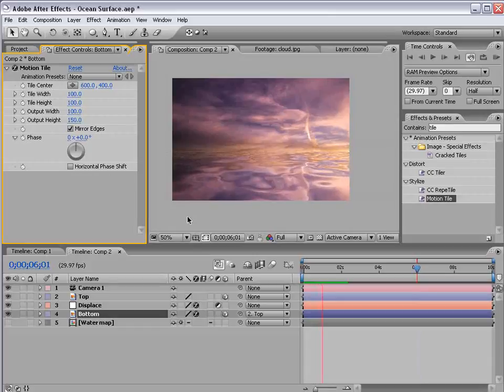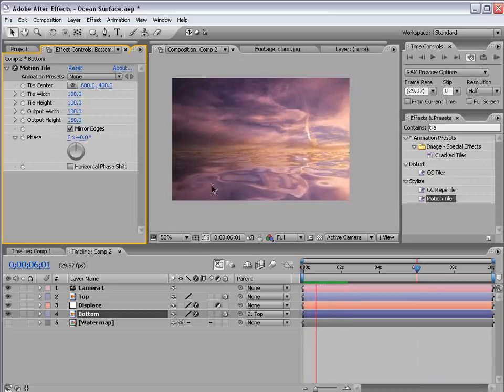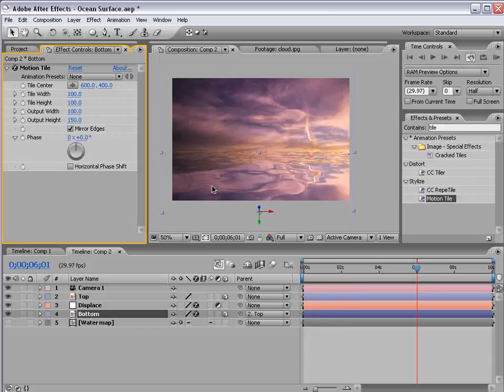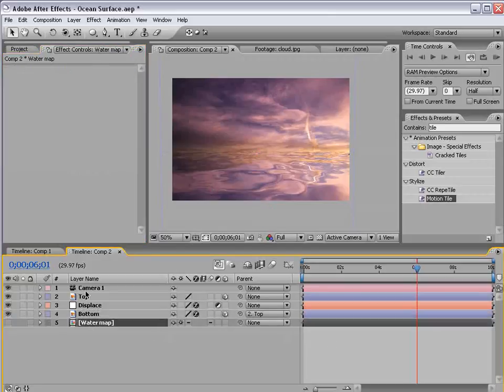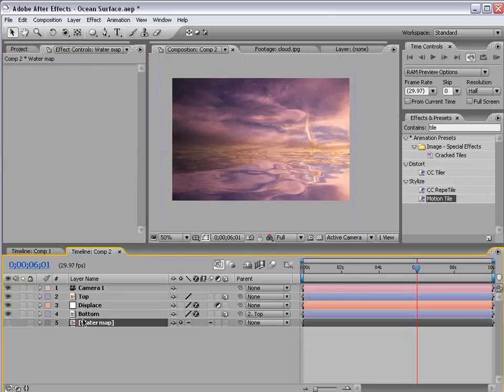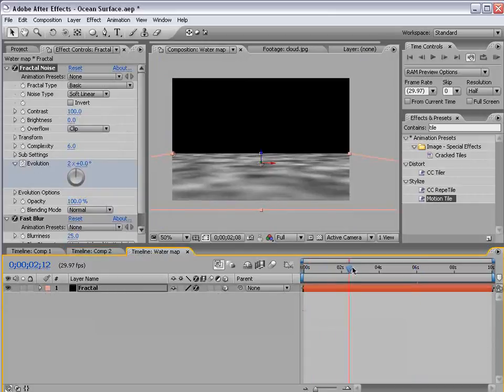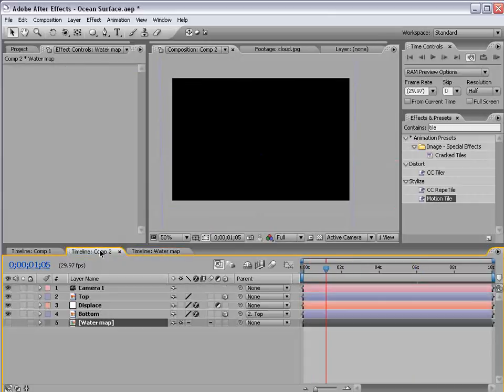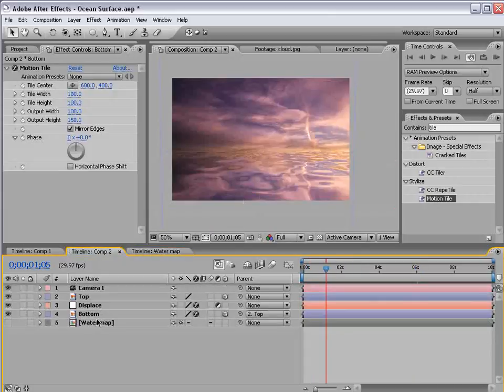Okay. So as you can see the water surface is now fluctuating. So that's kind of the effect we're after. Because our displacement is then linked to this map of the water, anything we do to it in here will affect it inside of this comp.